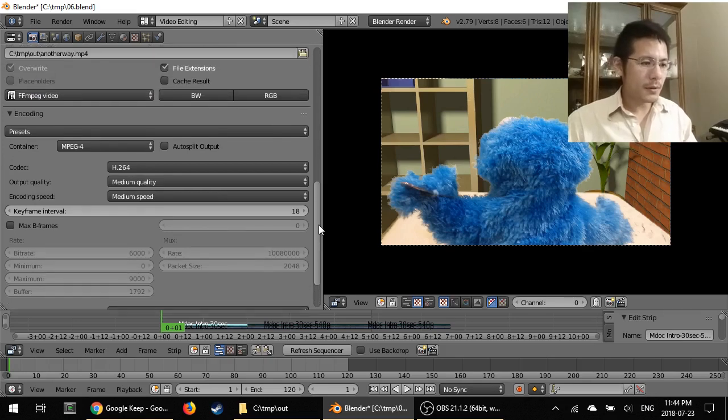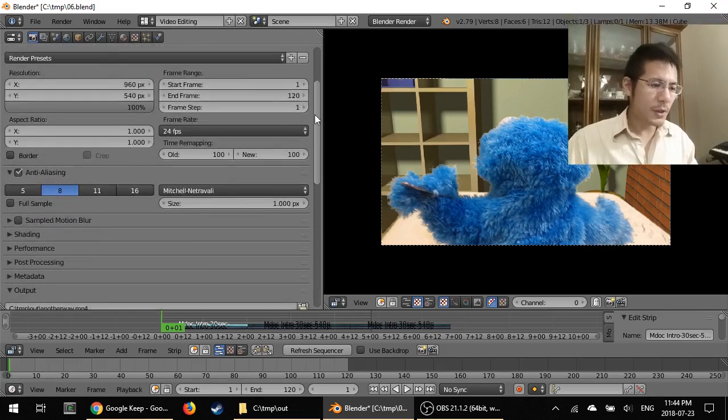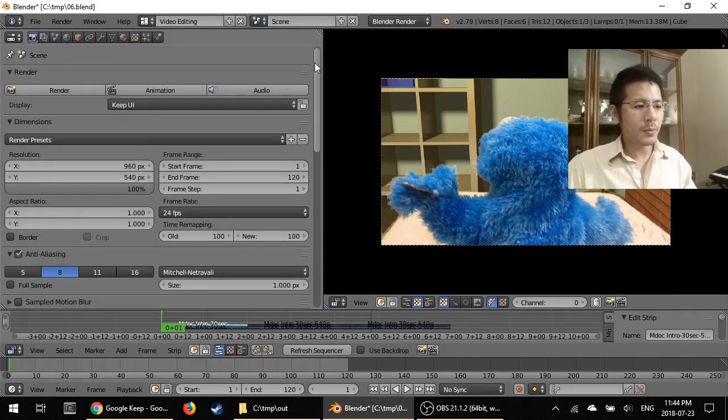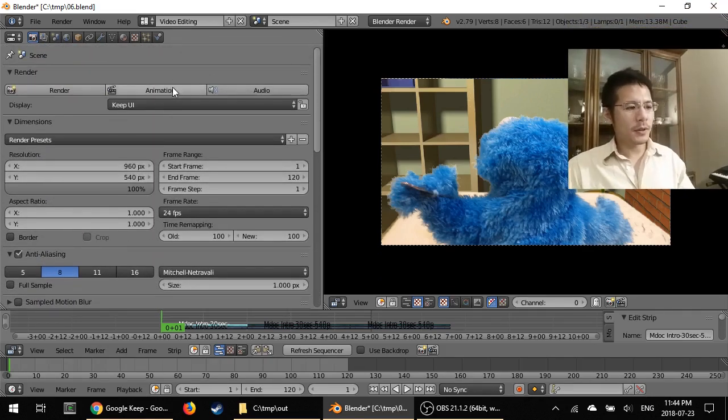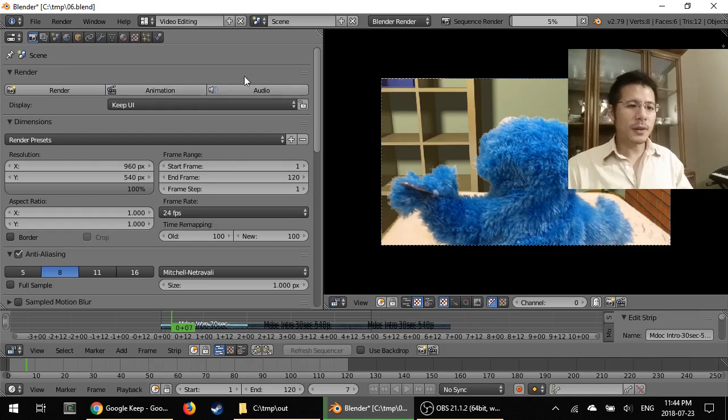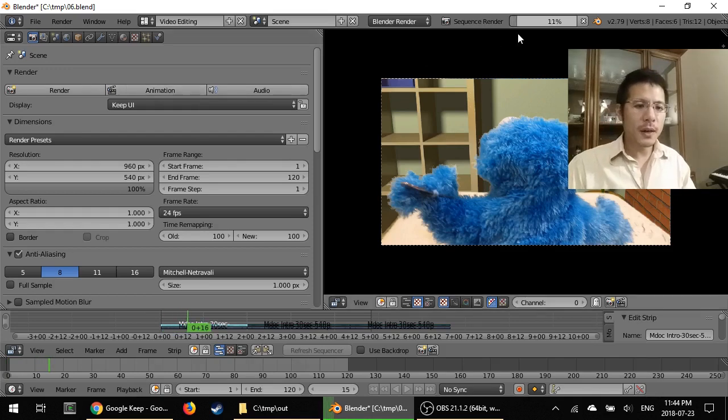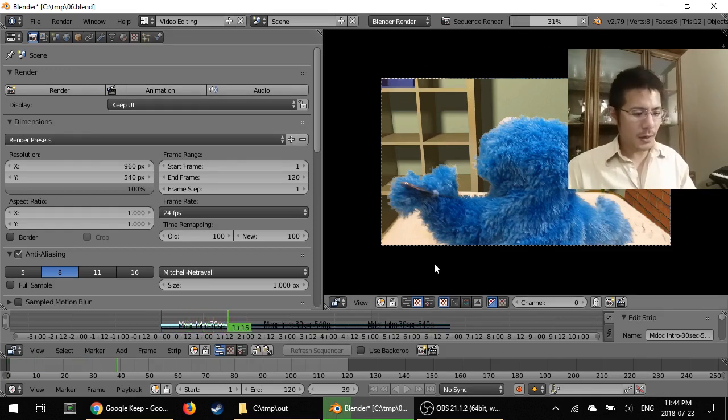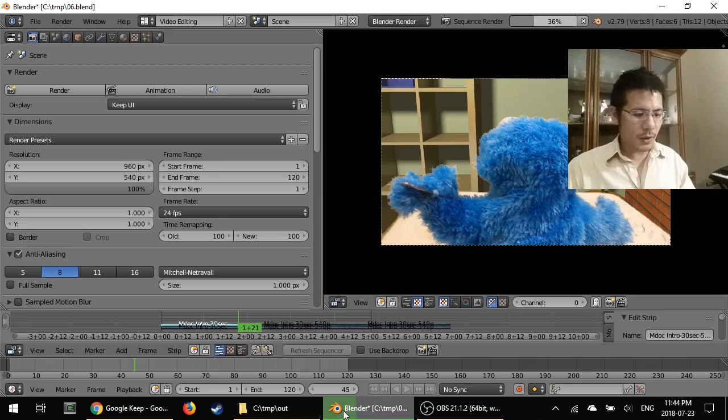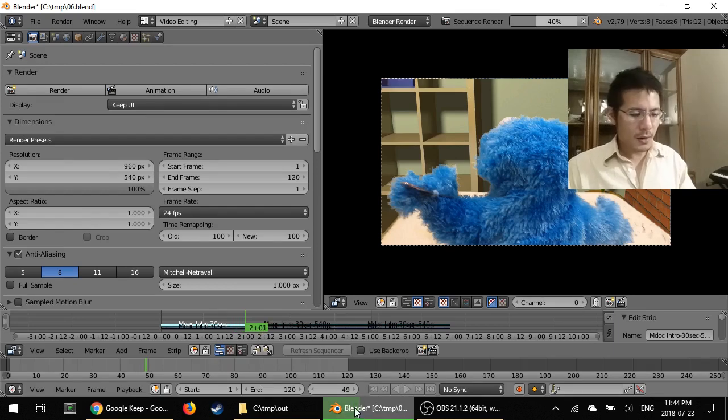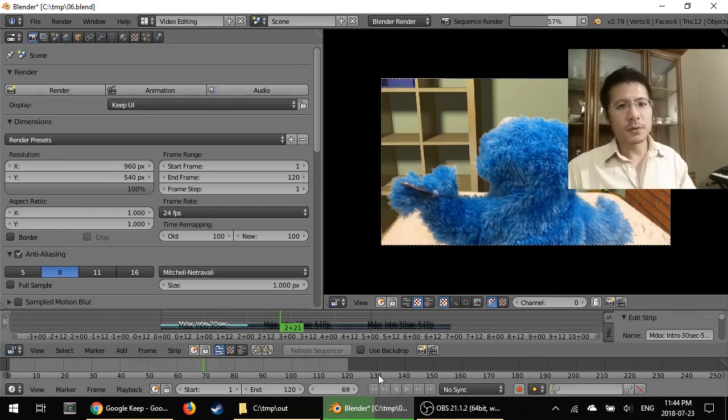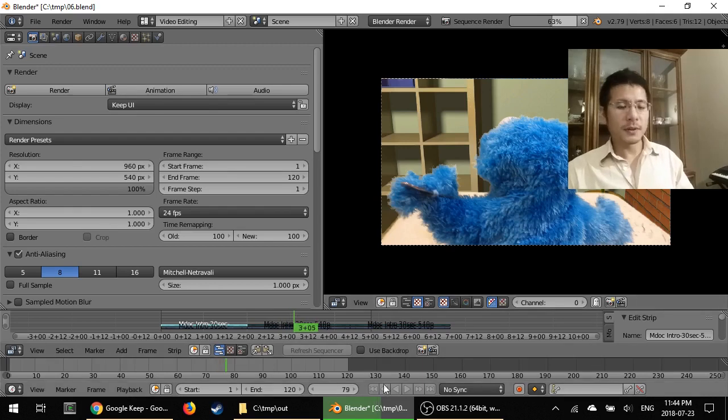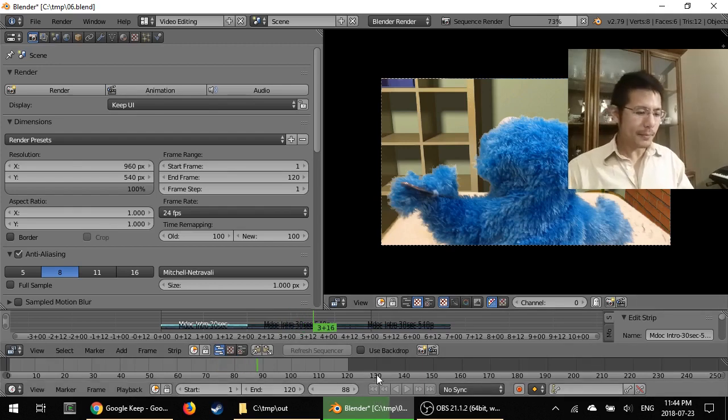Those are all the settings to make, to change. So we can scroll back up and now we can click the Animation button. Once we do that, you can see that Blender shows a progress bar up here. And it also colors in the Blender window icon here in the taskbar. So that's a nice convenience right there.